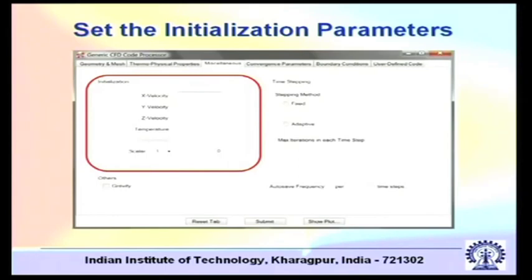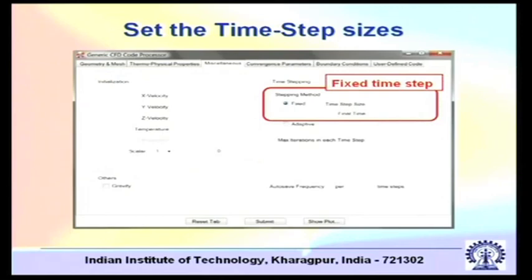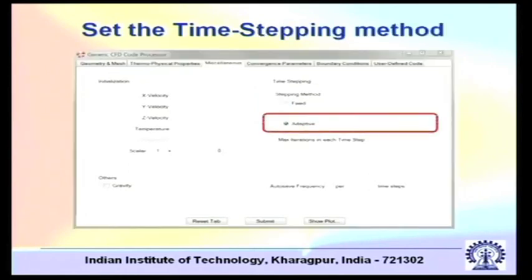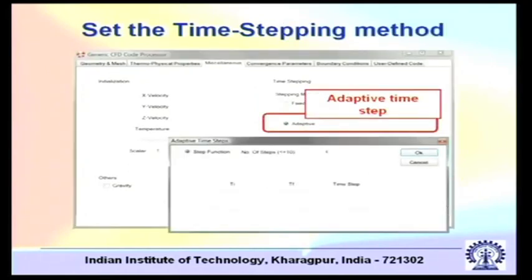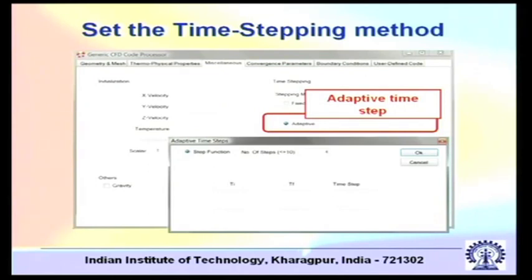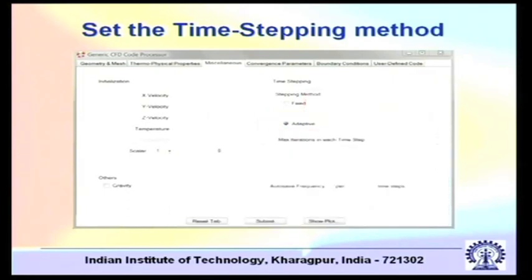Set the initialization parameters — for example, you can set the initial velocity. Then set the time steps: you can have a fixed time step size or an adaptive time step size. A problem can have different time scales at different instants of time. For example, if you suddenly apply a change to a domain, initially there will be rapid transients requiring very small time steps to capture changes within small time intervals. But later, when the system has adjusted, you may employ a larger time step size — so you may use adaptive time step sizing.